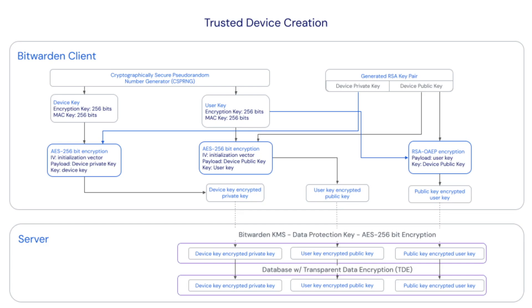A new RSA key pair, device private key and device public key, gets generated by the client. The user's account encryption key is encrypted with the unencrypted device public key and the resultant value is sent to the server as the user key encrypted user key.